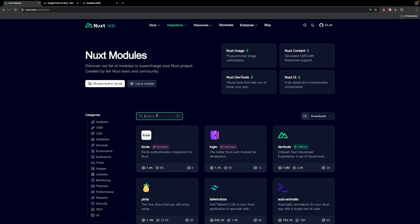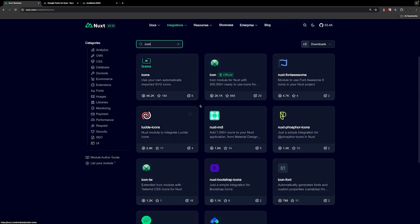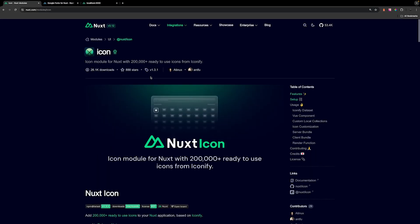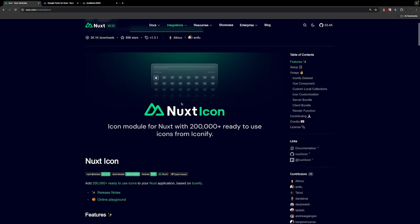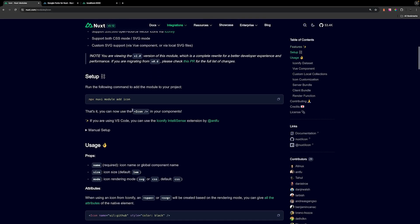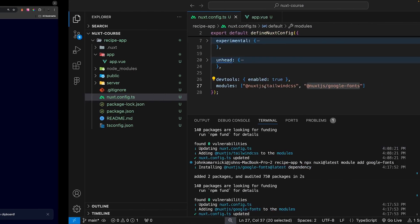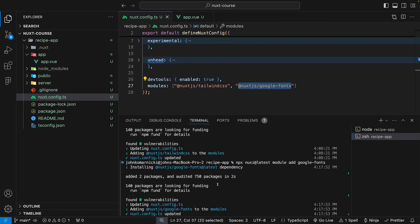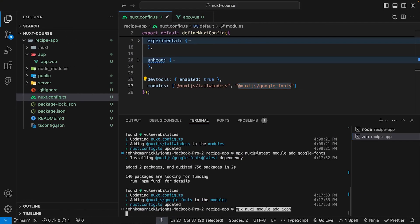In addition to Google Fonts, we're also going to be using the Nuxt official icon library. This gives us access to 200,000+ ready-to-use icons from Iconify, which is a great way to add icons to any Vue and Nuxt project. We scroll down, copy the install command, and paste it into our integrated terminal.